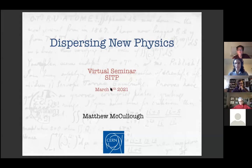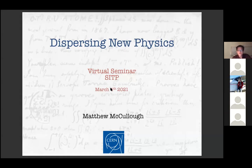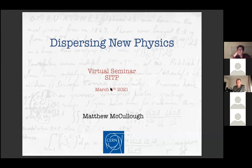Thanks everybody for coming. We're very happy to have Matthew McCulloch here from CERN, who's going to be talking about dispersing new physics. Matthew, thanks very much. It's good to see some familiar friendly faces. I'm going to talk about some stuff I've been doing recently, just a couple of papers. Robert asked if I'd be interested in talking about this recent paper on fifth forces and things like this, which I'm very happy to talk about.